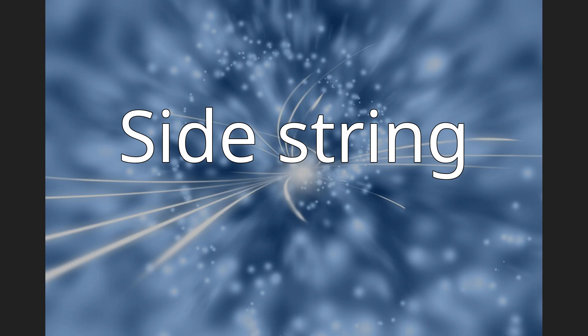Side string. A variation of the yaw string is the side string used in gliders for a determination of the angle of attack.